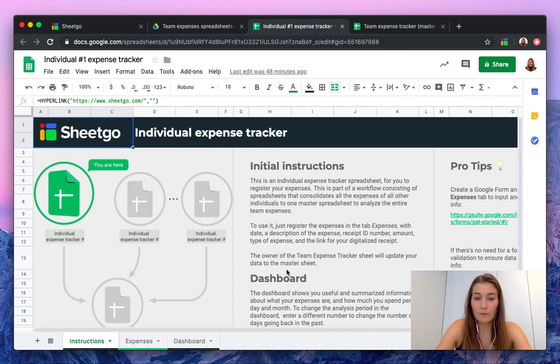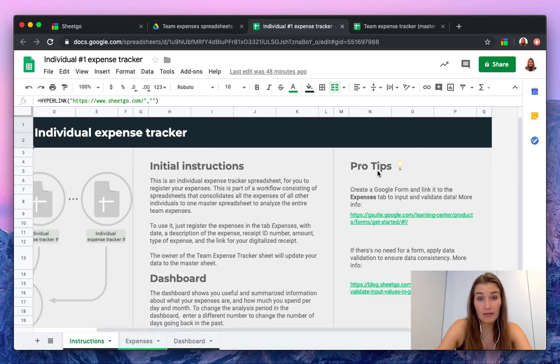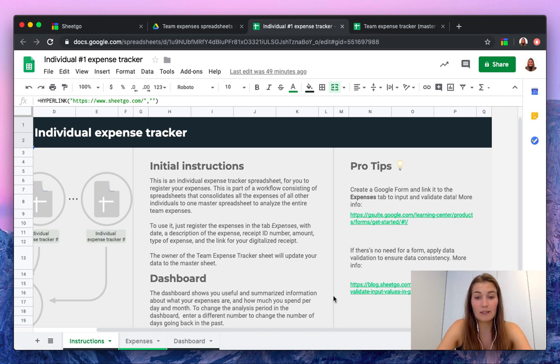You start with some instructions, some tips on how to automate even the input of these individual expenses with Google Forms.